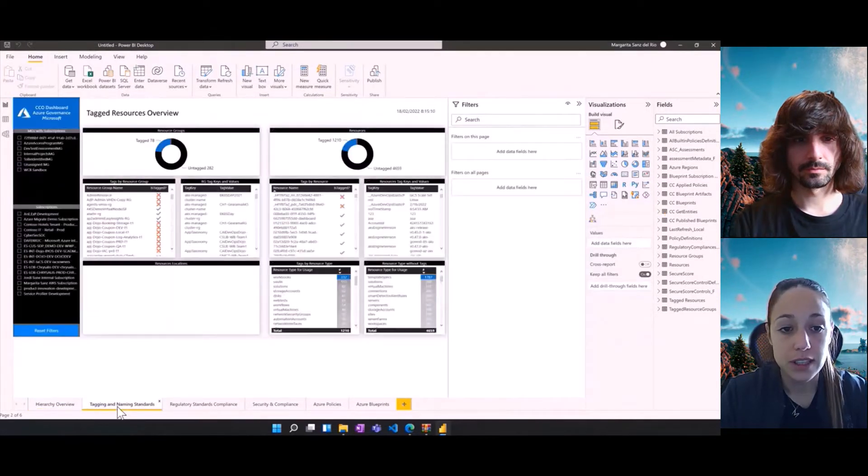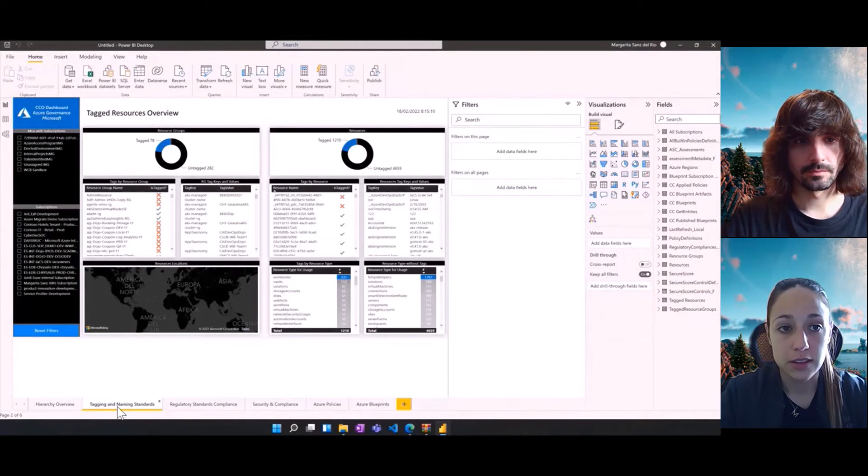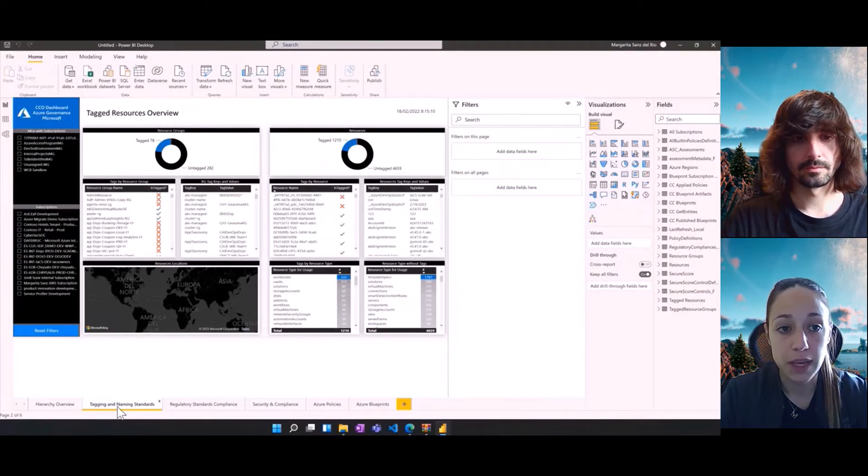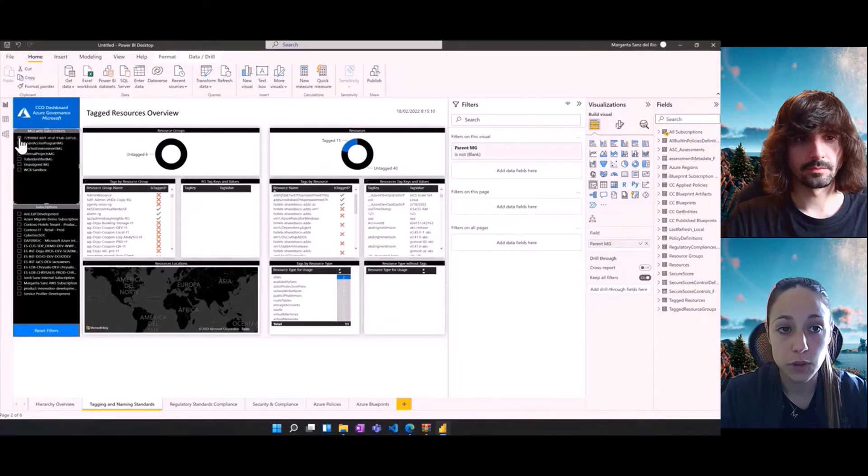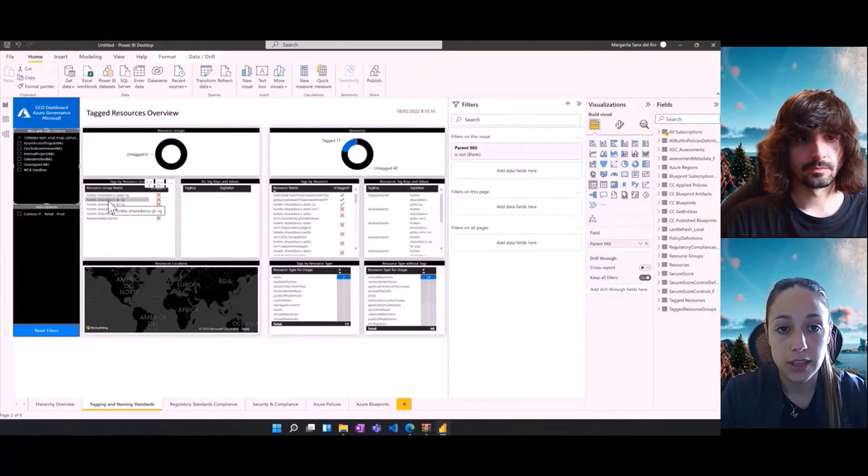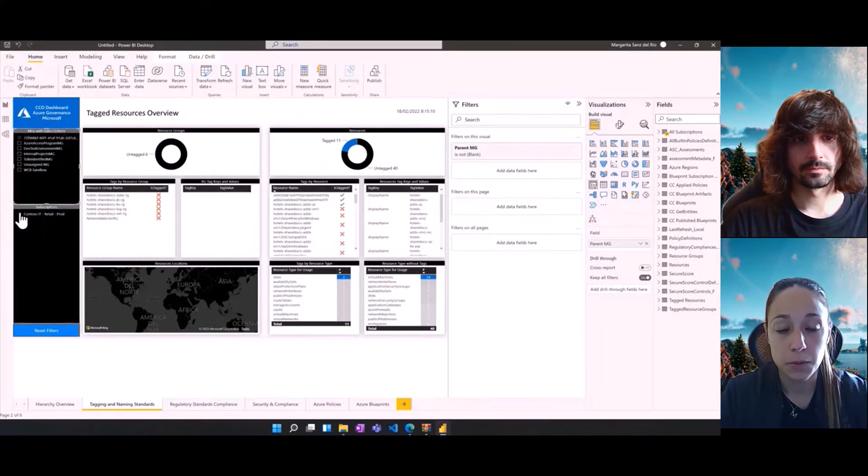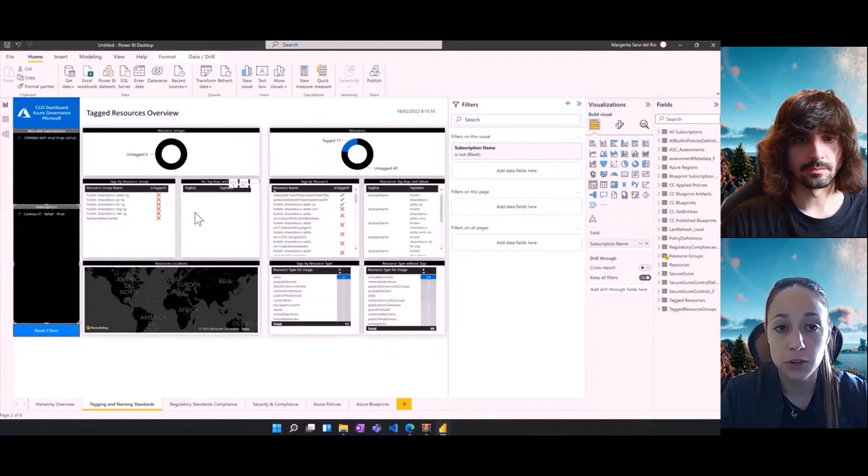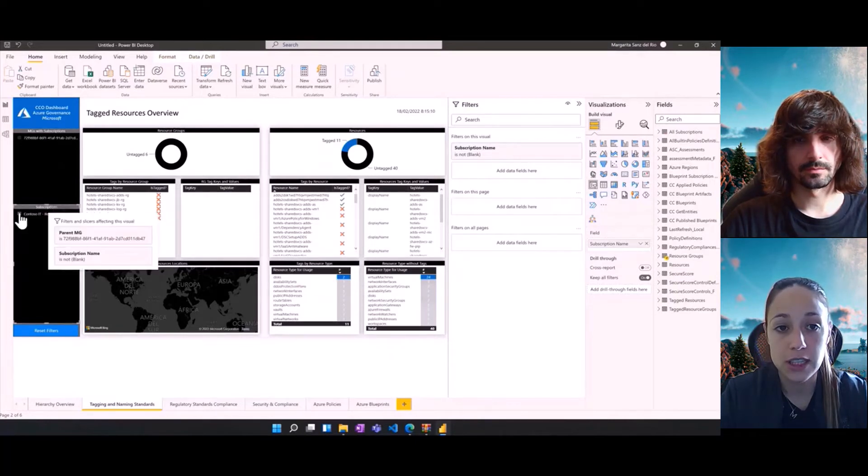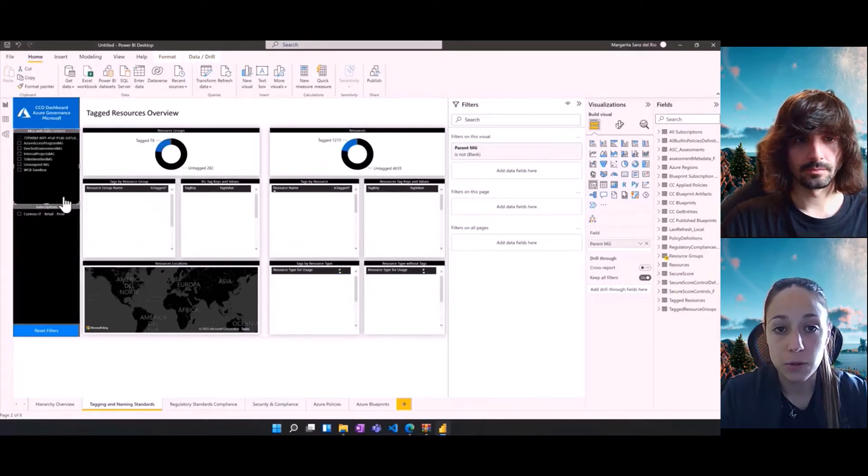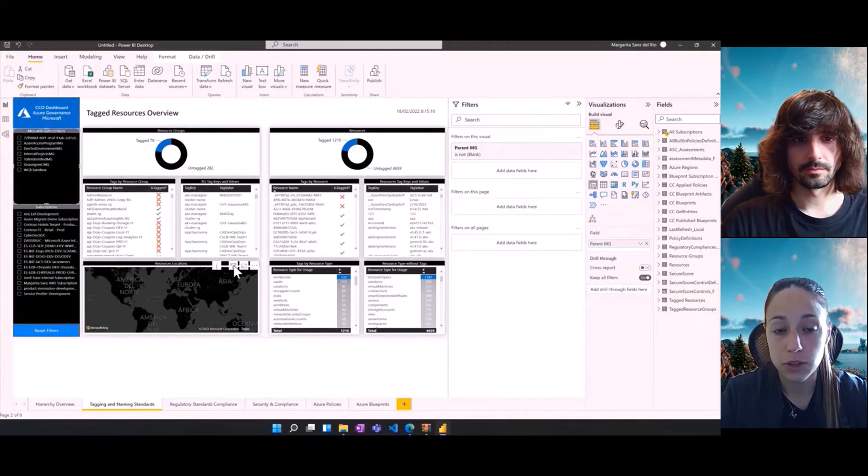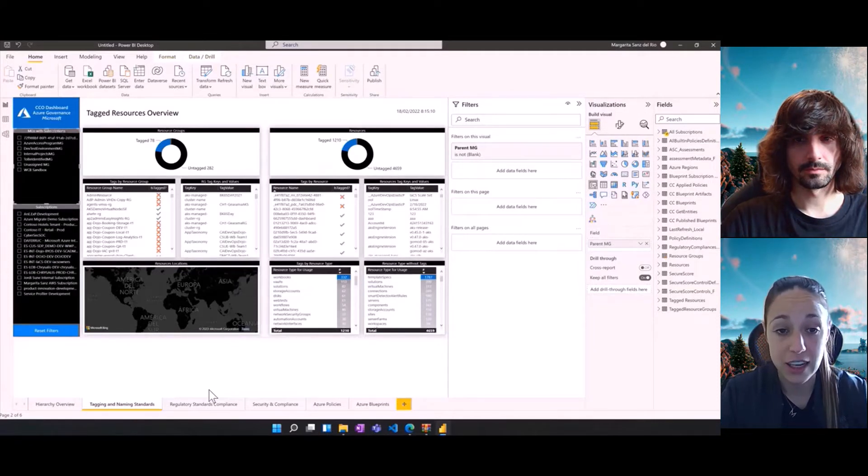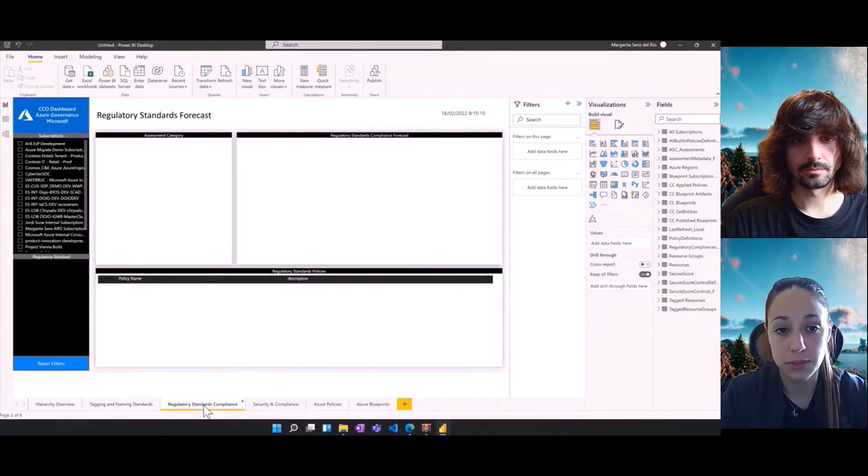The second one is about tags. We have in the left pane different filters for management groups and subscriptions. And then you have information in the different graphs about how many resources are tagged, what type of tags are available, what are the top tagged resources or the top tags with most number of resources.